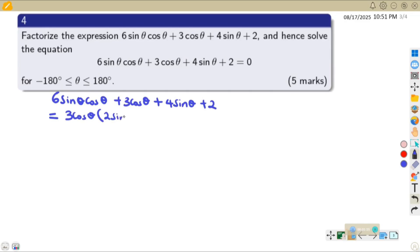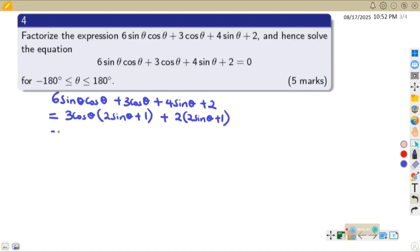From the first pair we remain with (2sinθ + 1). For the last two terms, the common factor is 2, and we remain with (2sinθ + 1). We now see a common bracket, so we pull out that common bracket which is (2sinθ + 1), and we remain with (3cosθ + 2).